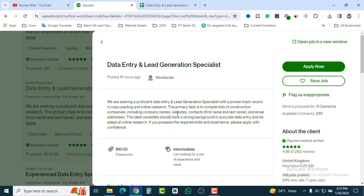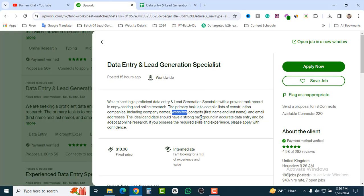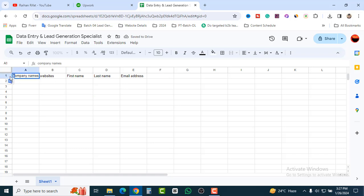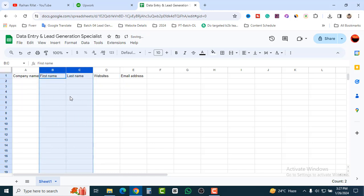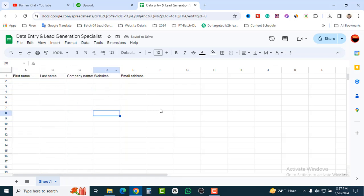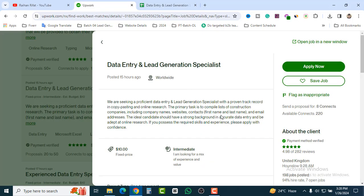Always create a Google Spreadsheet. Make sure the title is something like 'Data Entry Lead Generation Specialist.' Set up the columns: first name, last name, company name, website address, and email address. Use capital letters for the headers. Keep the email address column close together. This is how you can organize your Google Spreadsheet neatly.